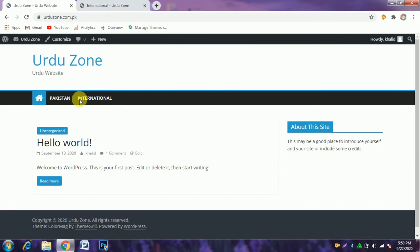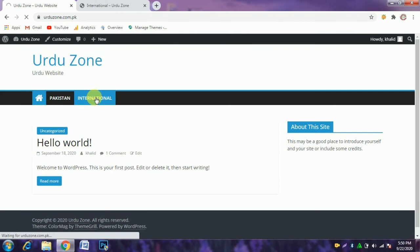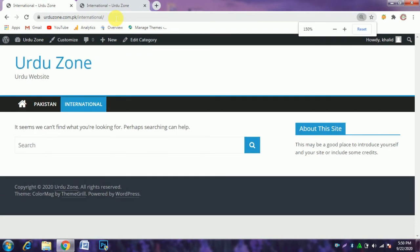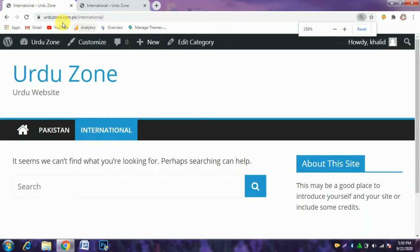Now we click at the international category. Now you will see that in the URL, the category word has disappeared.